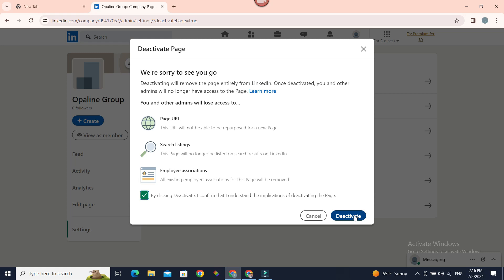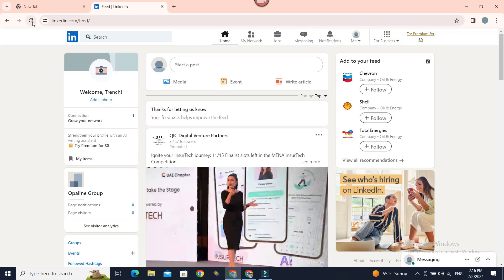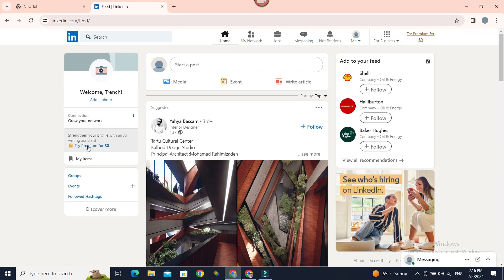And finally, deactivate. Your page is gone. Now you know how to delete a business page in LinkedIn. Thank you.